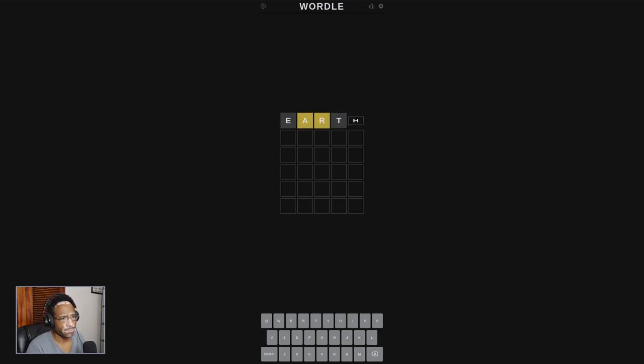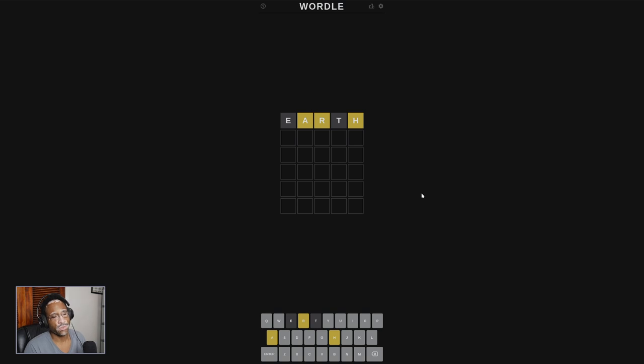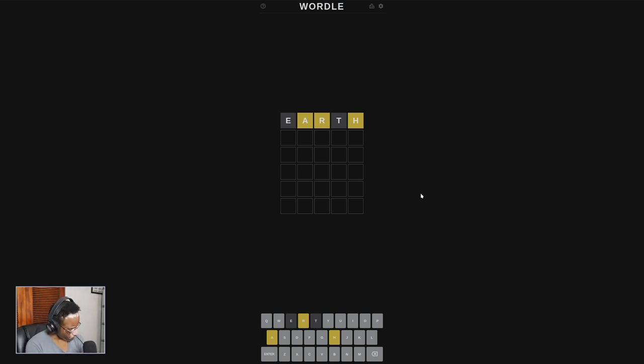Earth. All right, that's a good guess. It's a good start. So we know there's no E, we know there's no T. There is an A, R, and H.